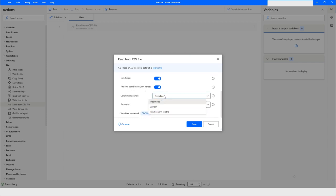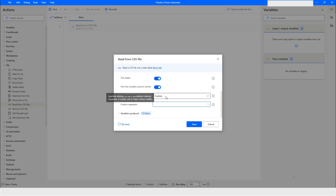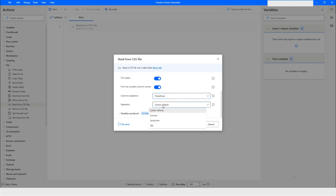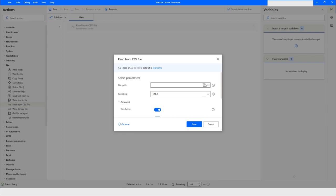I'll select that as Yes because column names are there. For column separator, you can choose predefined, or if you have a specific separator you can use custom. I'll go ahead with predefined at the moment. Here you have the option to choose comma, semicolon, or tab — I'll go ahead with the default. Your data will be stored in a CSV table variable.